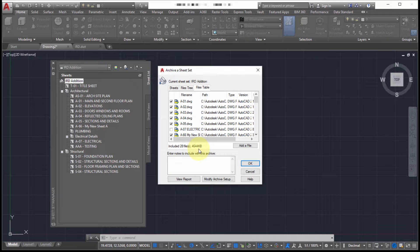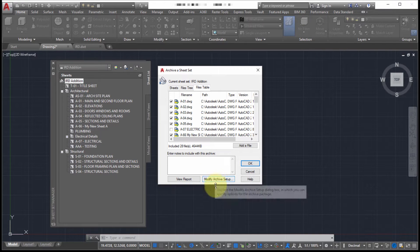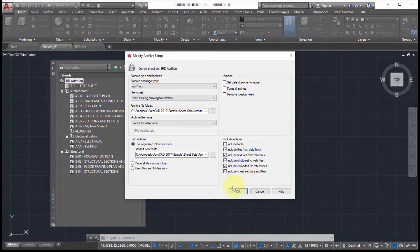If you've got a Word document, Excel spreadsheet, perhaps you've got a PDF, you can insert and attach any other data that you want to include with this. Now to see what's going to happen with this, let's click on the modify archive setup.